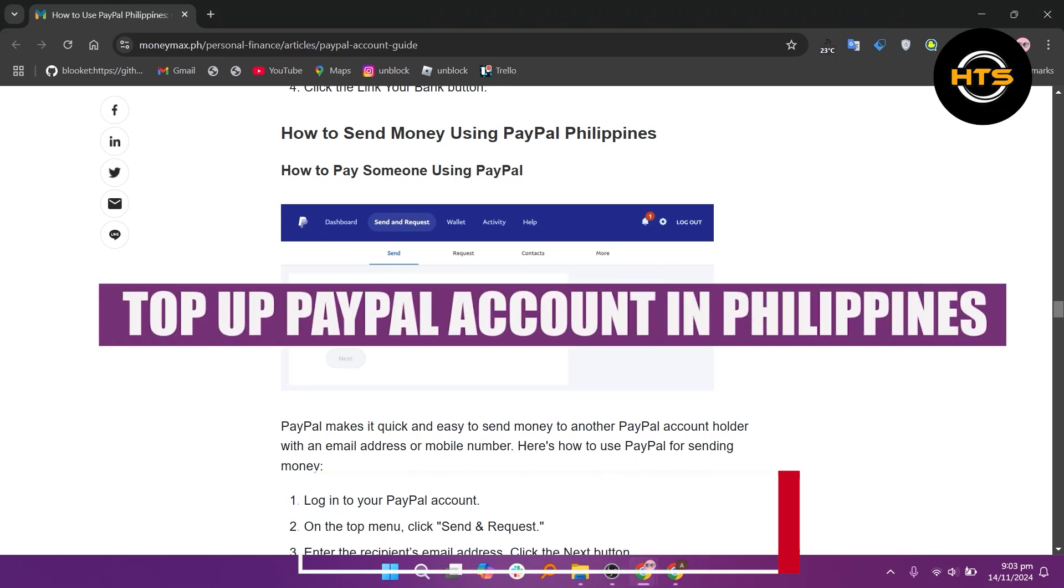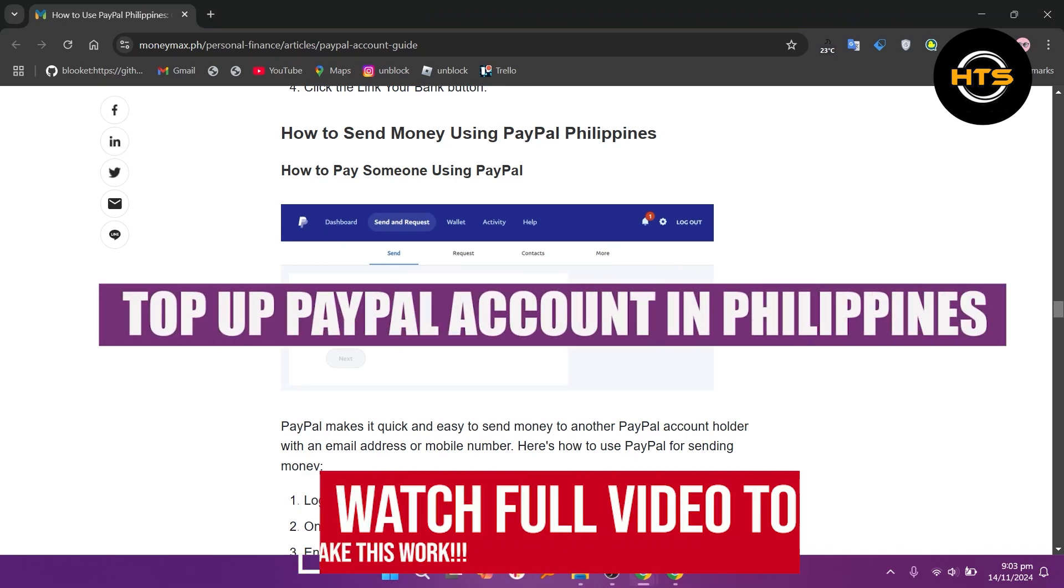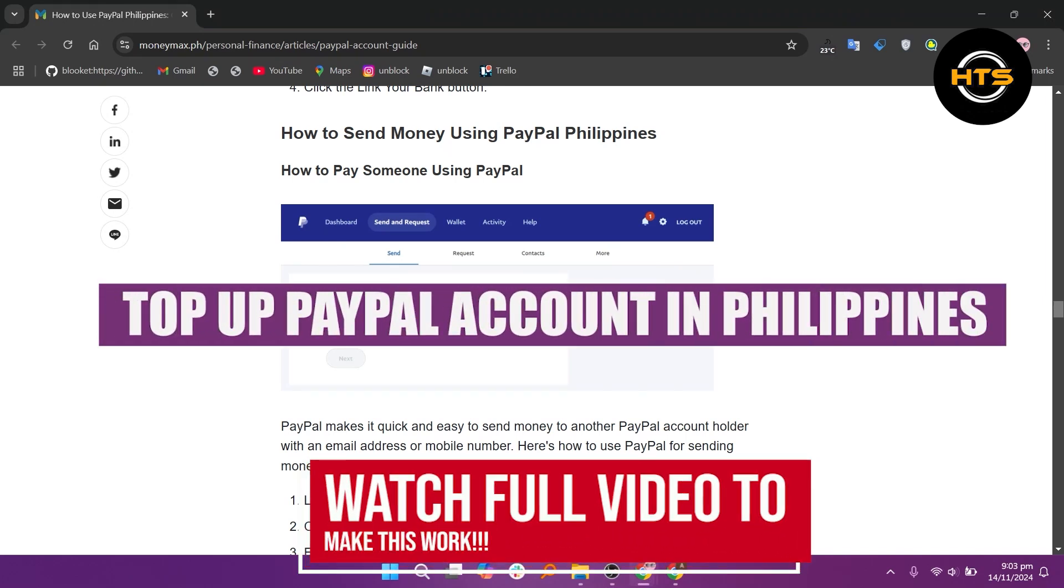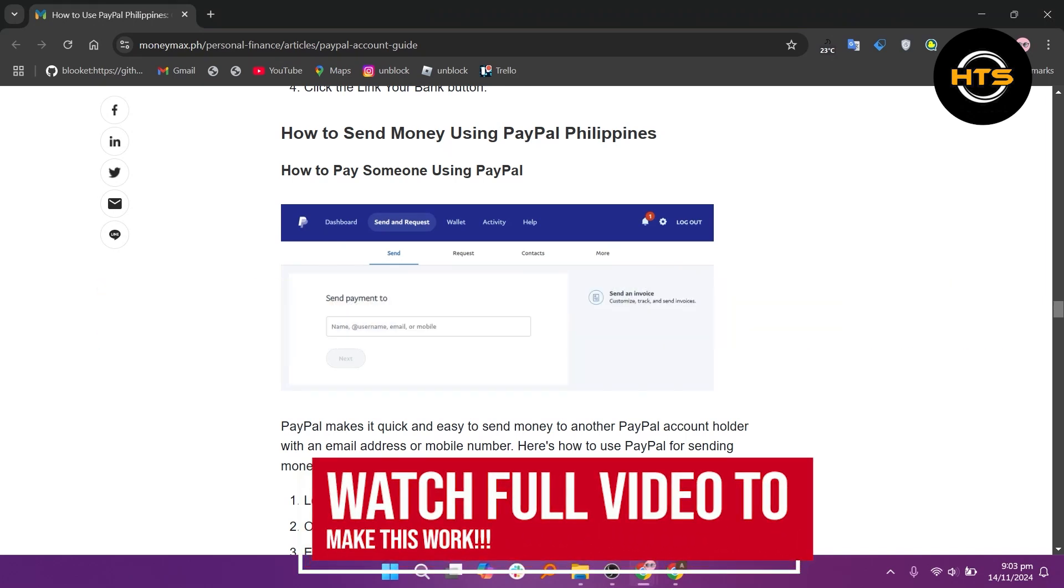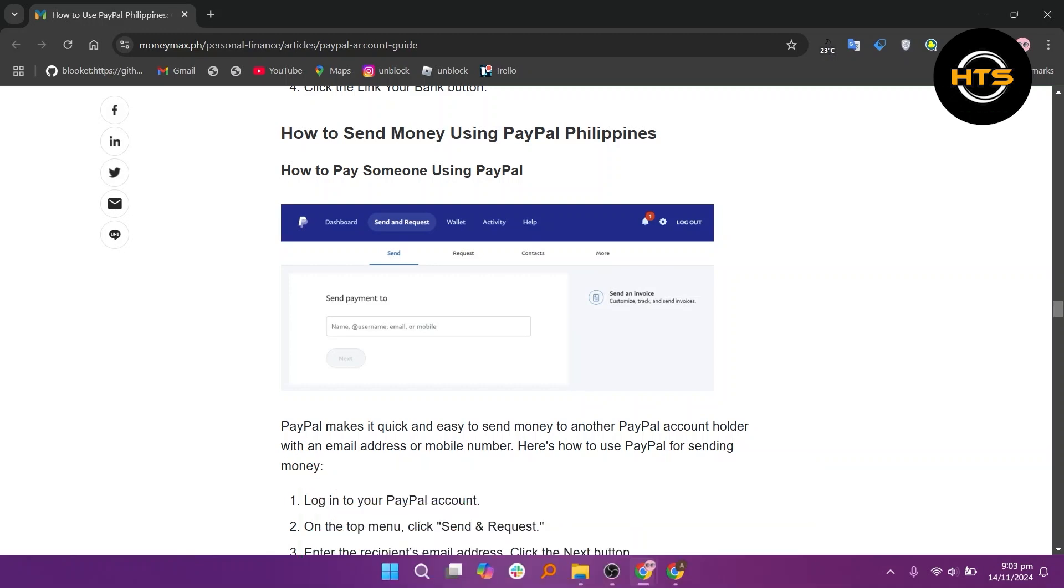How to top up a PayPal account in the Philippines. Hello everyone. In this video, I will show you how to top up a PayPal account in the Philippines.